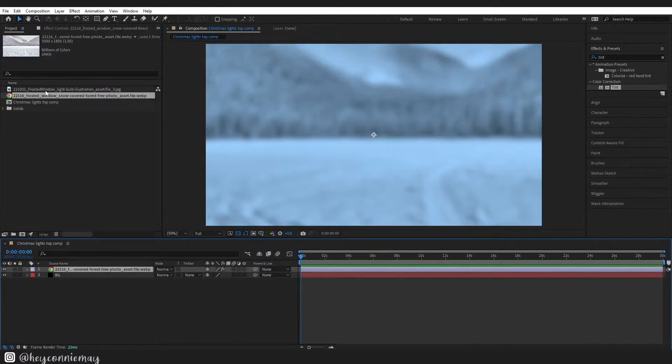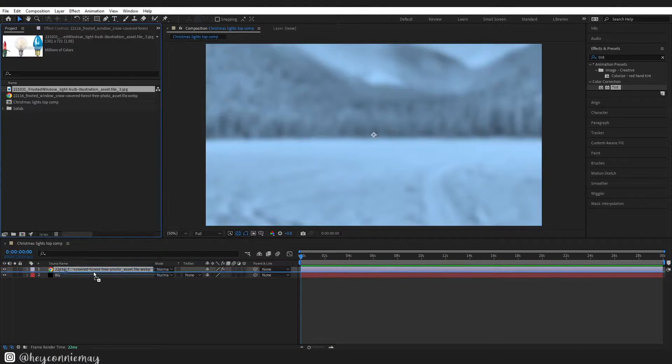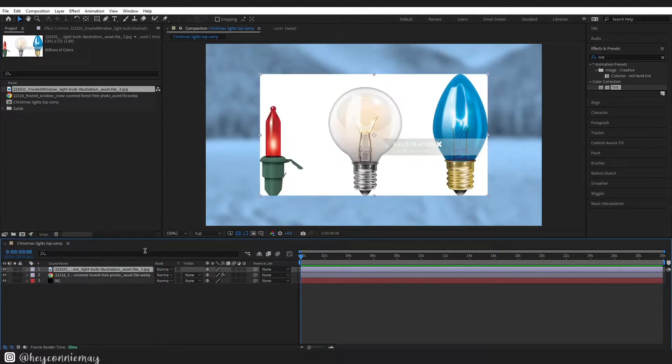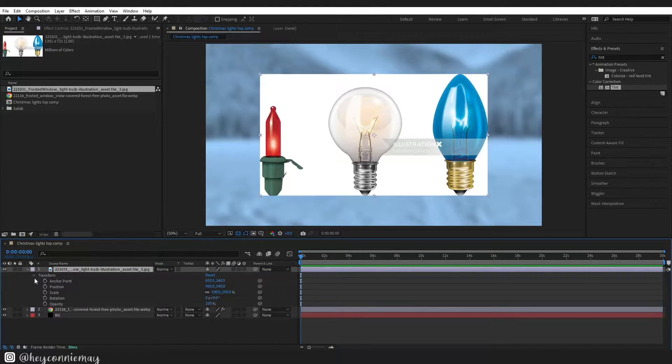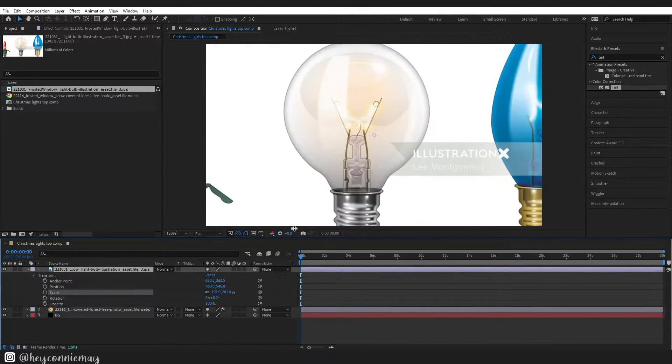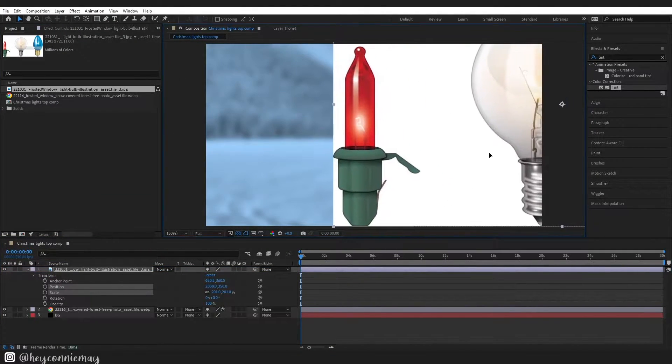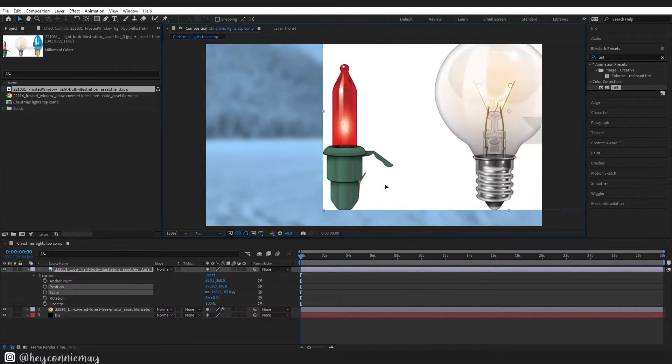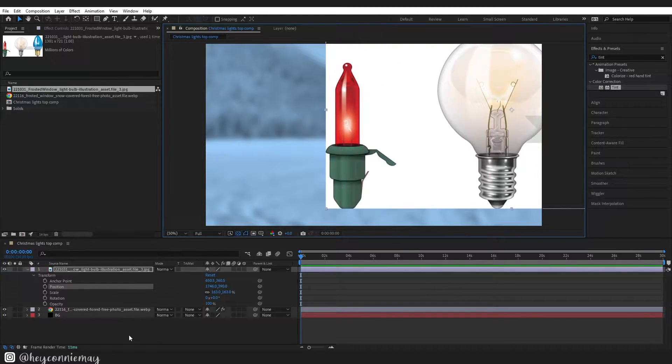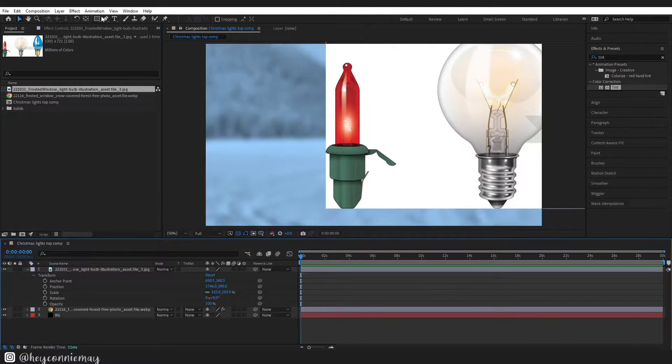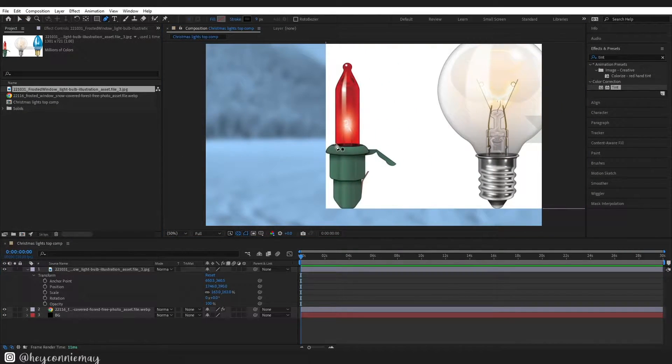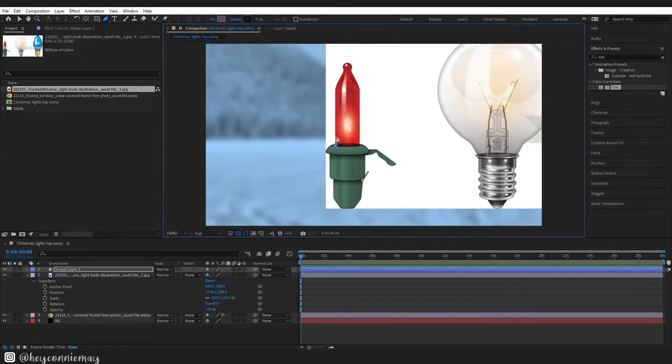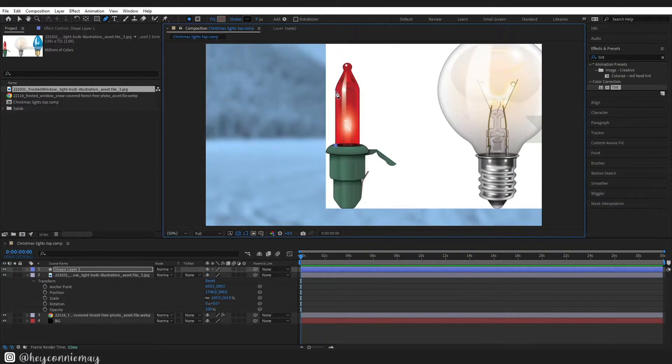All right next I am just going to drag in this image and I am going to use it as a reference for my light. Basically just going to get my pen tool and trace over it onto a shape layer.